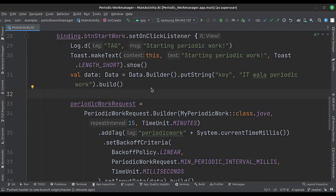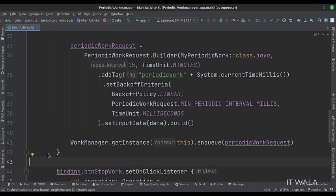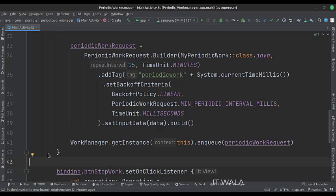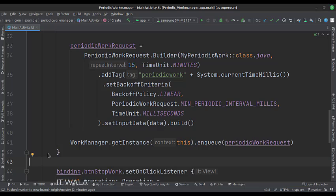When the start work button is clicked, we configure a periodic work. Here we set a tag, the input data, and the backoff policy which means after how many seconds should the work manager again try to fire this work. The repeat interval is set to 15 minutes.